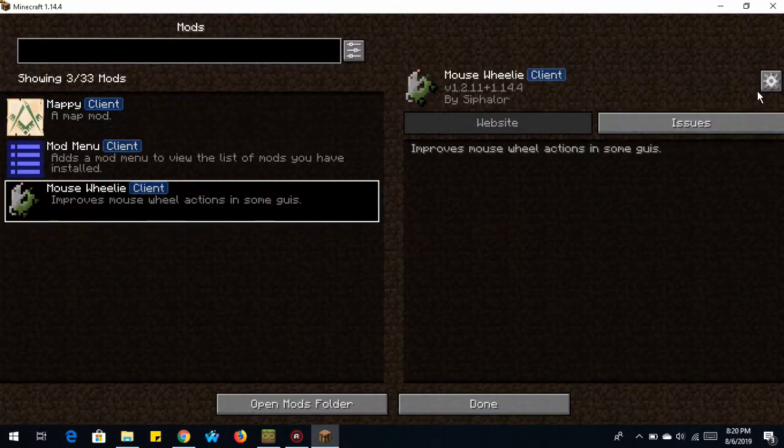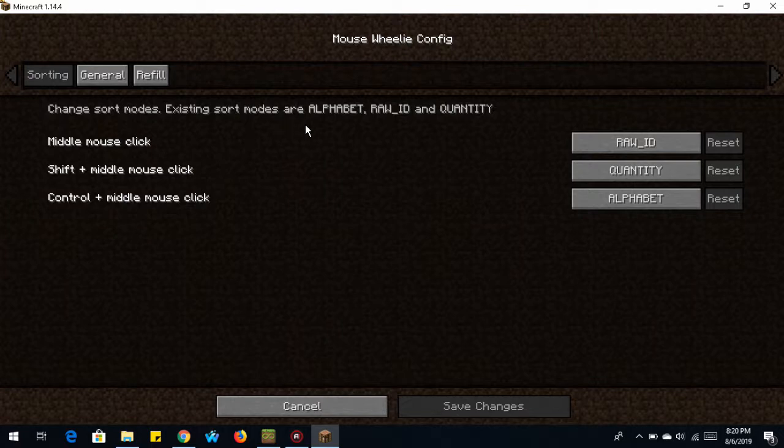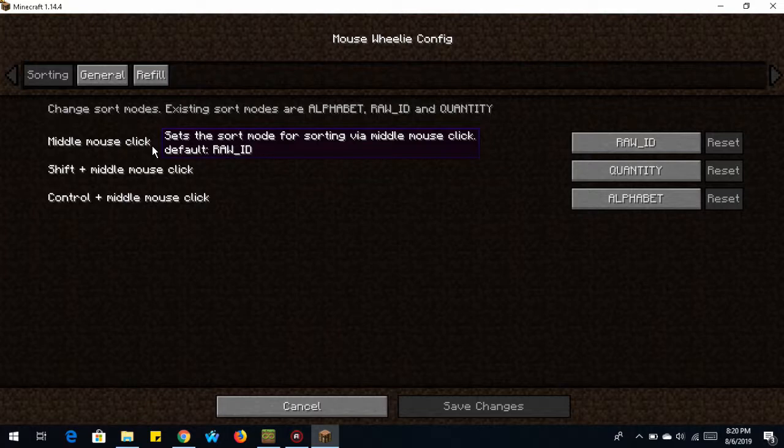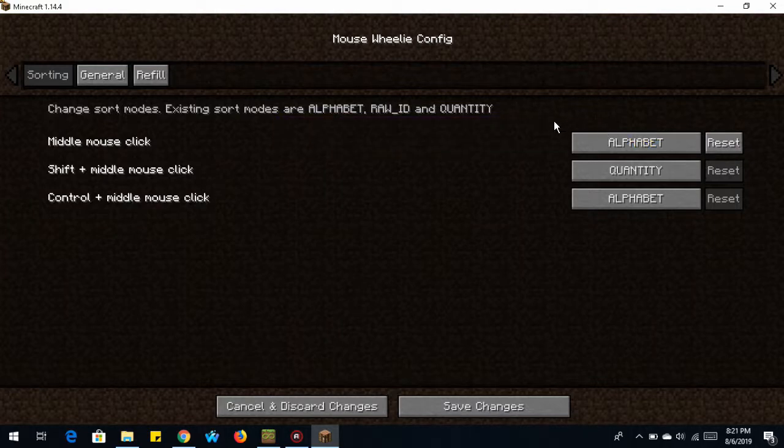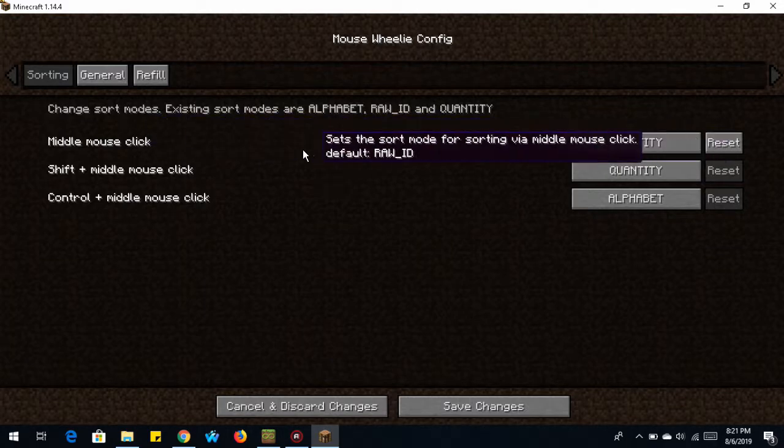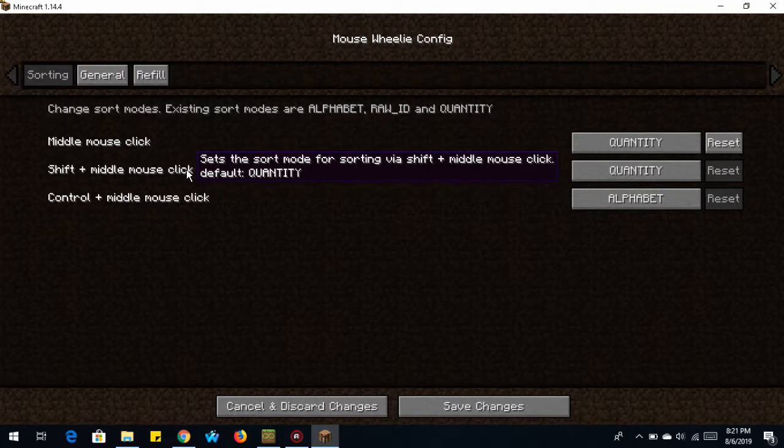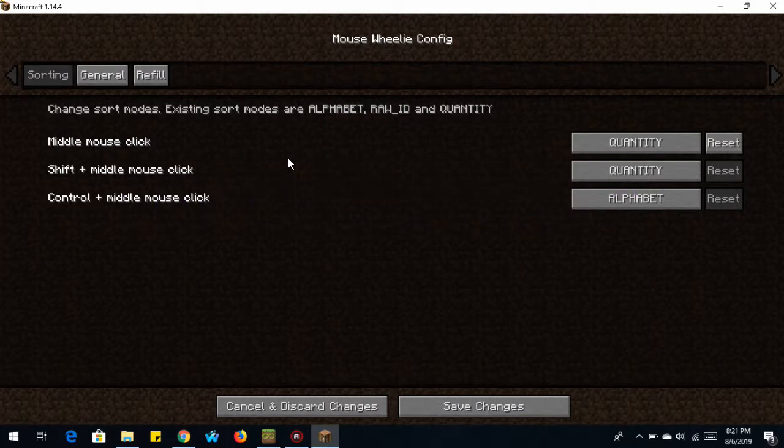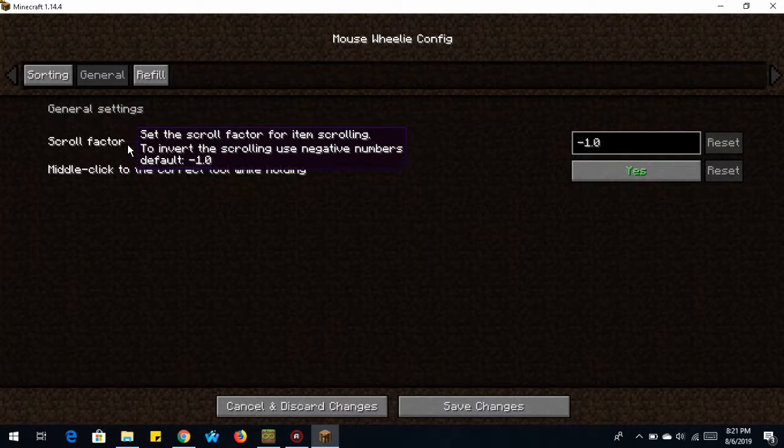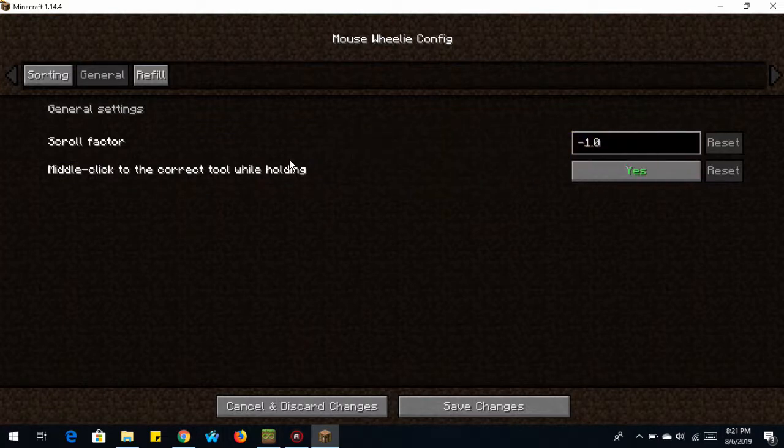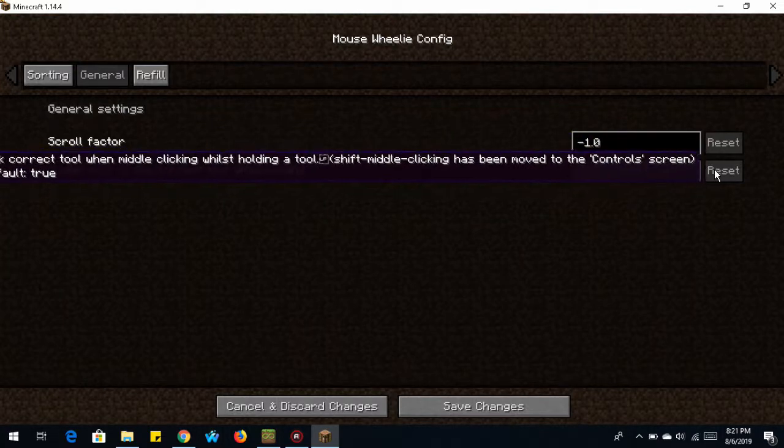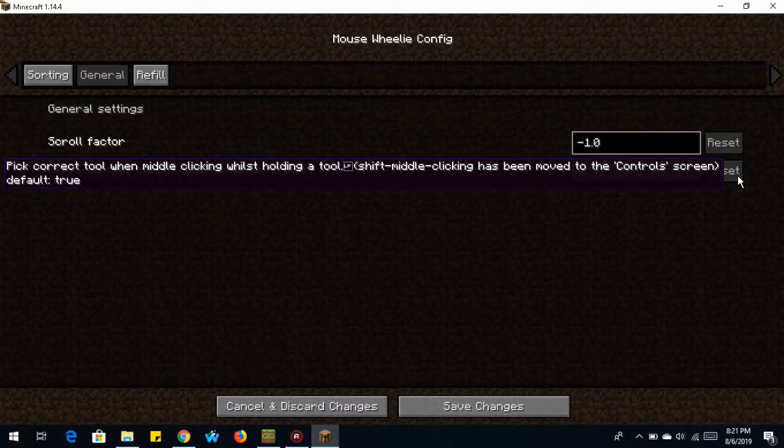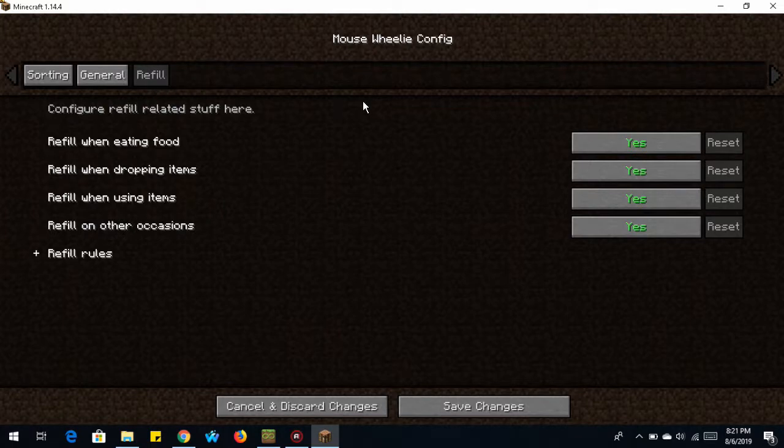Let's go under Mouse Wheelie for a moment and see what we have here. Changes sort modes. Existing sort modes are alphabetic, raw, and quantity. So middle mouse click. If you hover over, it tells you a description of what this setting does. So this one sets the sort mode for sorting via middle click. So you want it to sort by alphabet, which would be the alphabet of the item, the raw ID, or the quantity, like highest quantity down to lowest quantity. Shift mouse click sets the sorting for via shift. And then control middle mouse click as well. Scroll factor sets the scroll factor for item scrolling. And then middle click to correct tool while holding.